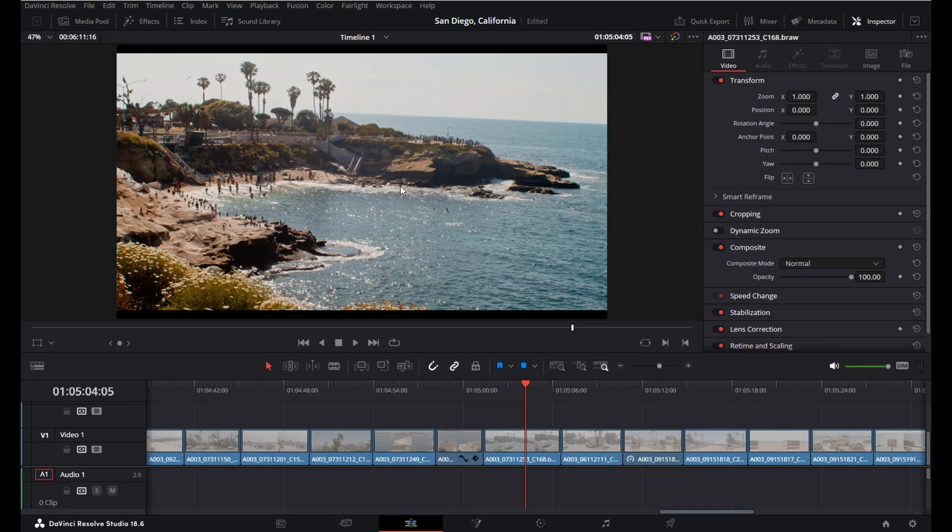Hey guys, what's up? In today's short tutorial I'm going to show you how you can simply add a glow effect to your footage in DaVinci Resolve.